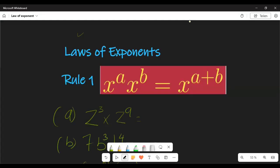Welcome to today's video. In this video we're going to look at the laws of exponents. An exponent is basically a power that a number is raised to. For example, if you have a whole number like x raised to power a, and x raised to power b, then a and b are the exponents.